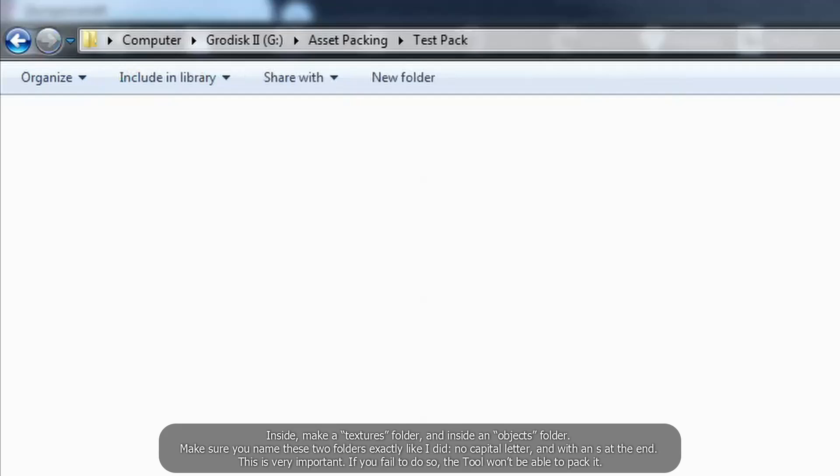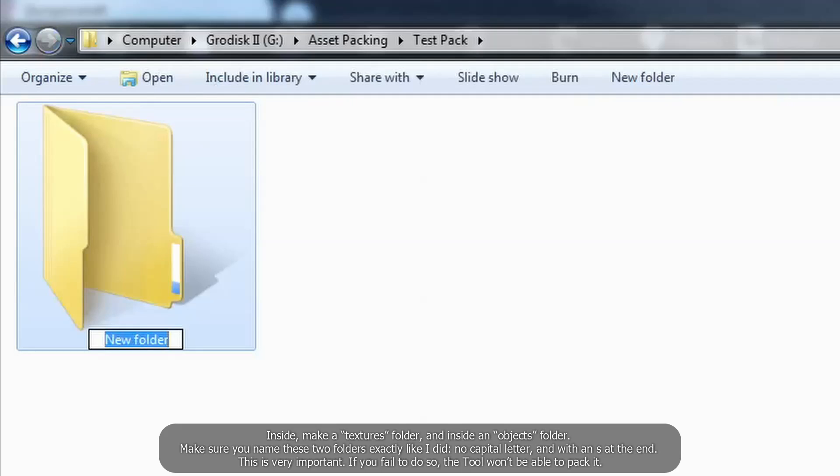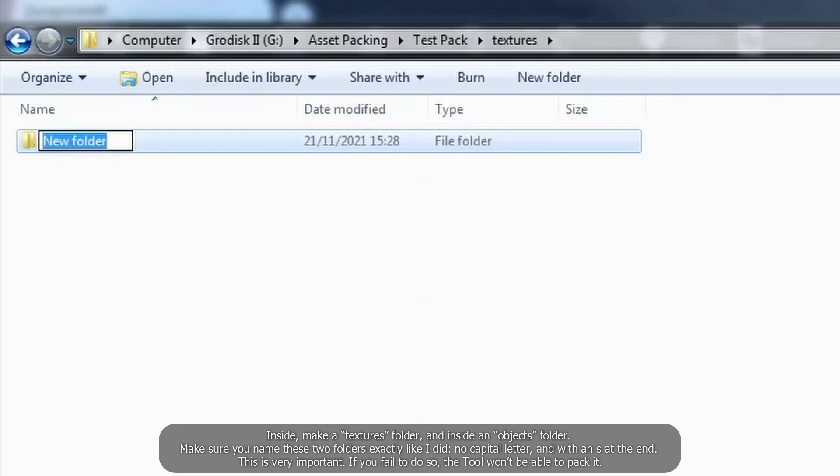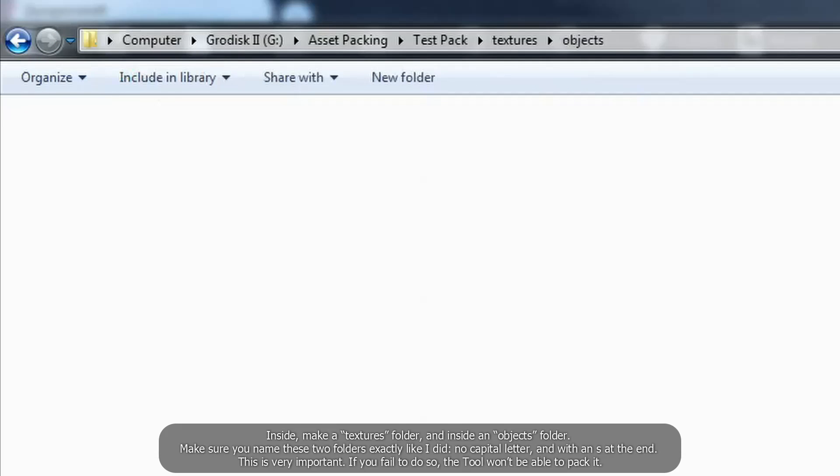Inside, make a texture folder. And inside, an objects folder. Make sure you name these two folders exactly like I did, no capital letter, and with an S at the end. This is very important. If you fail to do so, the tool won't be able to pack it.